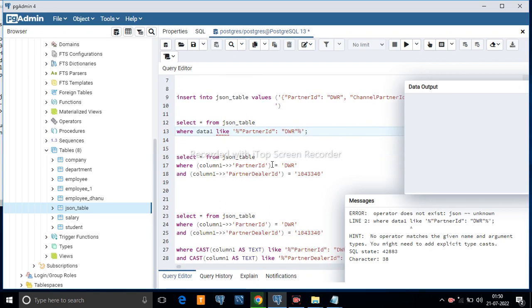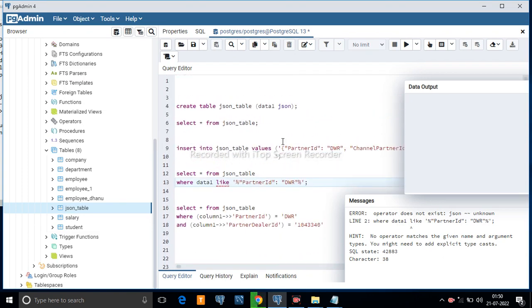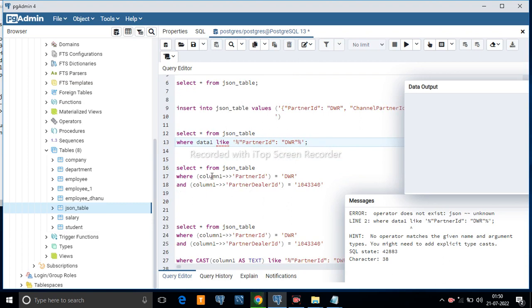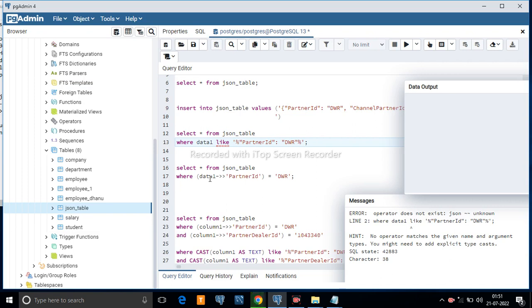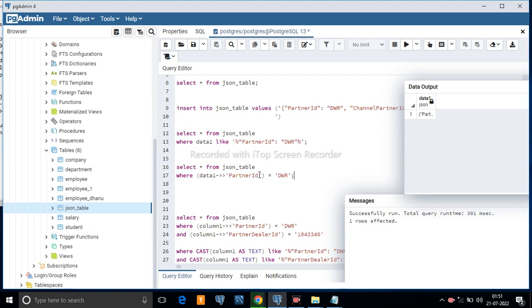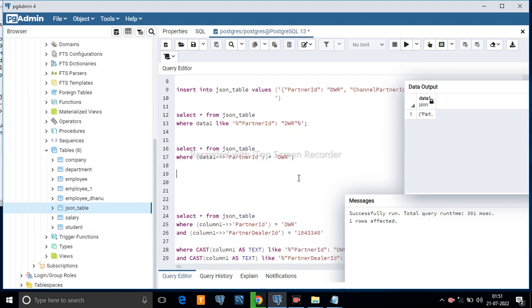This is the standard format for a JSON filter. If you have columns in a JSON data type and want to filter data, you write your column name — our column name is data1 — then use the ->> operator, then mention the key, for example partner_id, and set it equal to a value like 'dwr'. This query successfully returns one row, so this filter works.